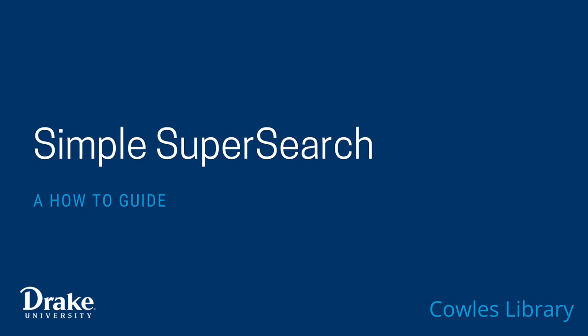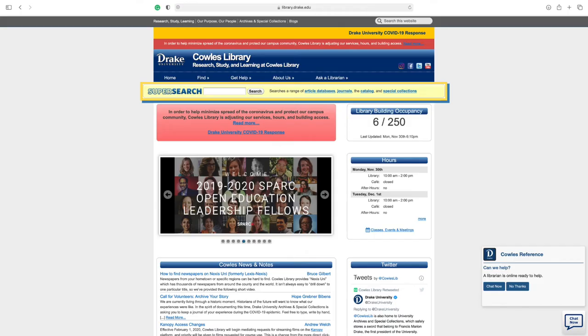How to perform a simple search using SuperSearch. The search bar for the library catalog can be accessed from library.drake.edu.